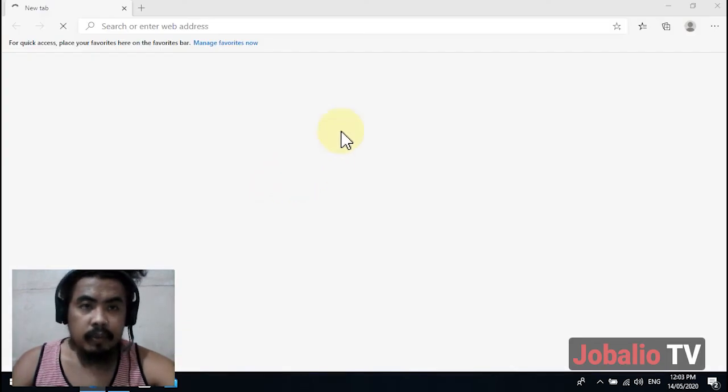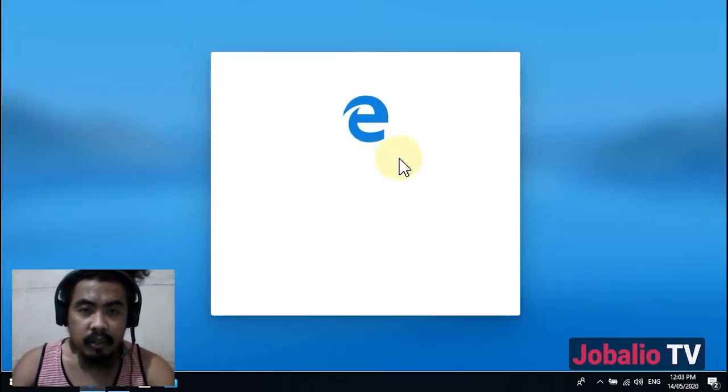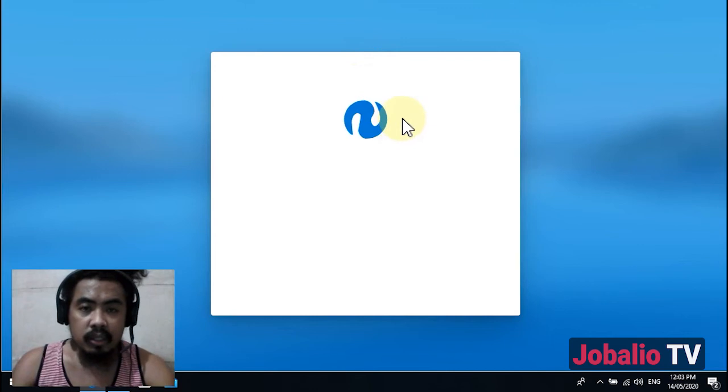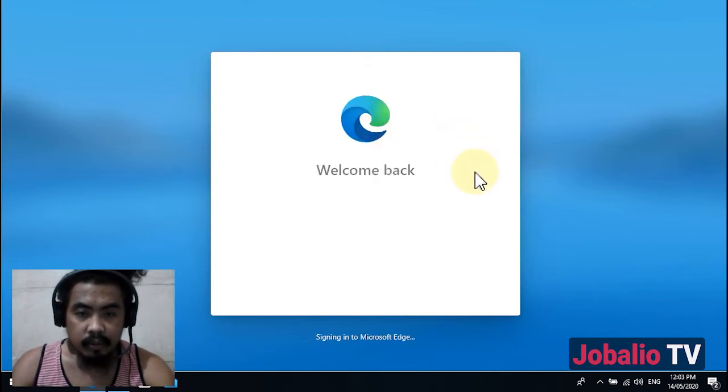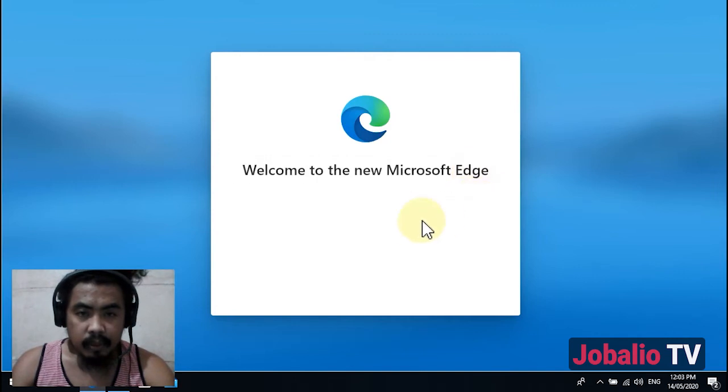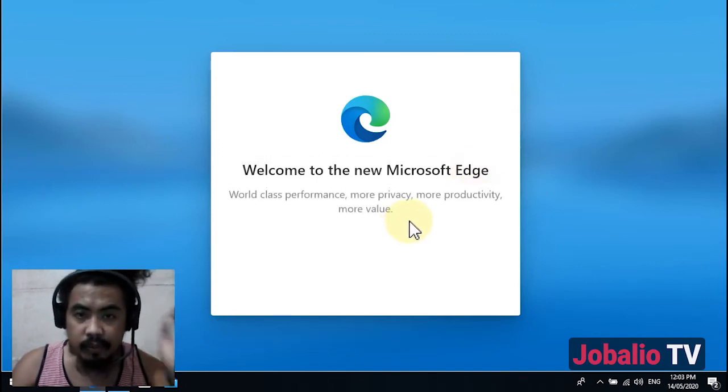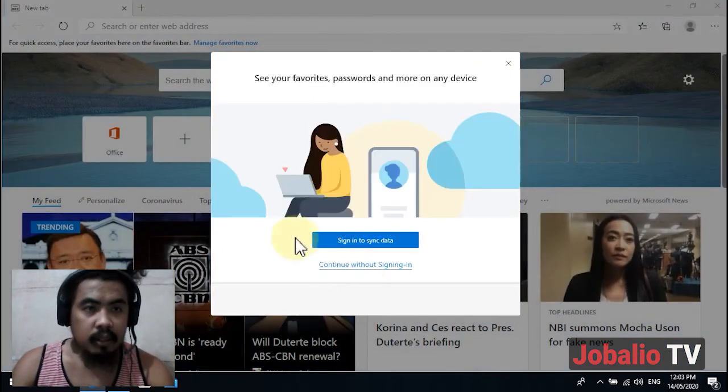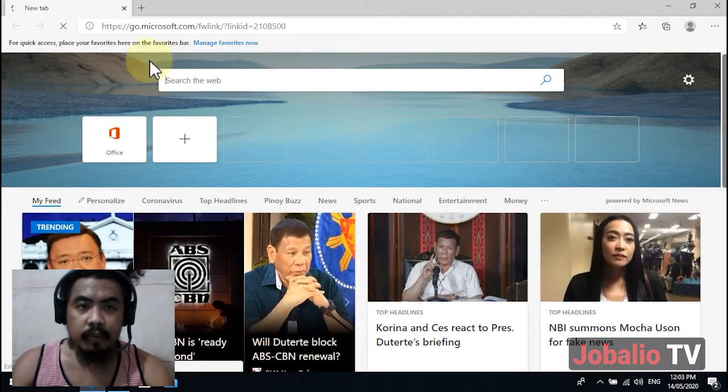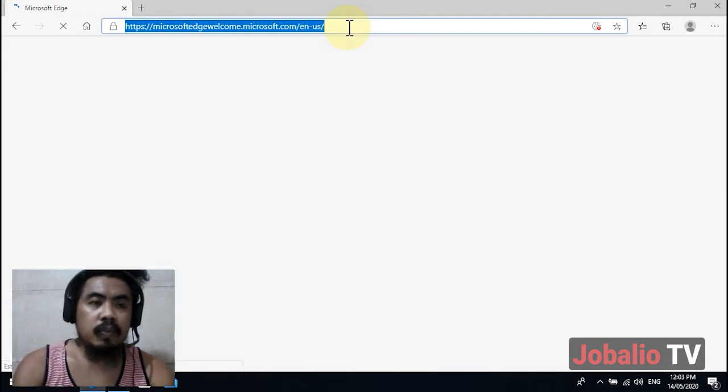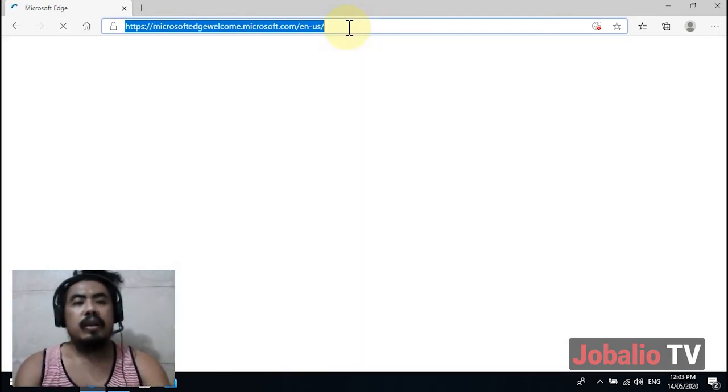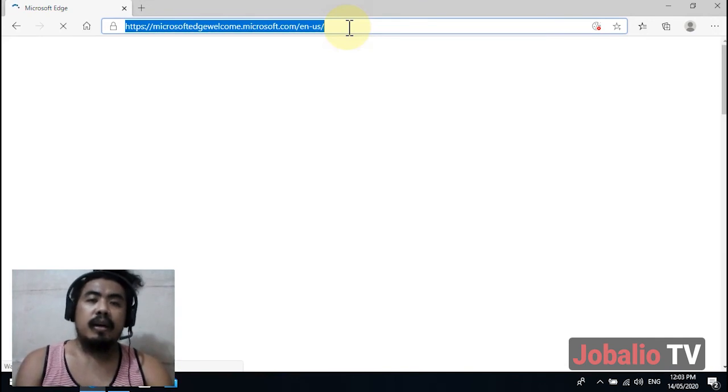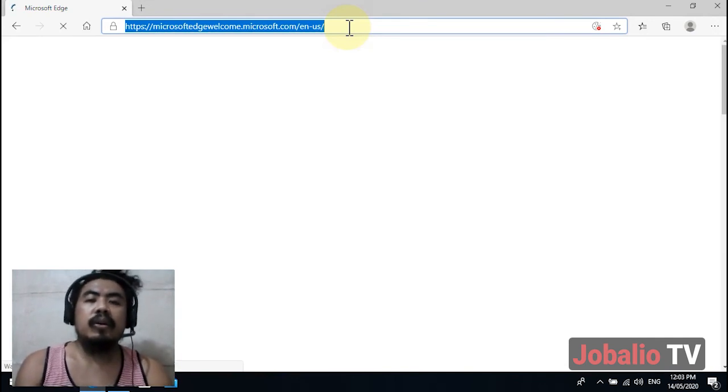It's opening now. This is the new Microsoft Edge browser. It started - this is the new Microsoft Edge browser. That's how you download and